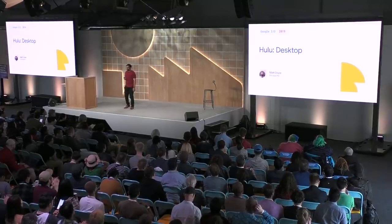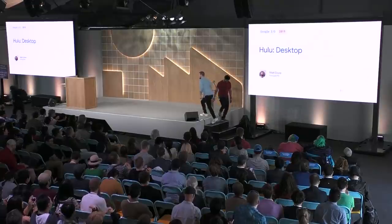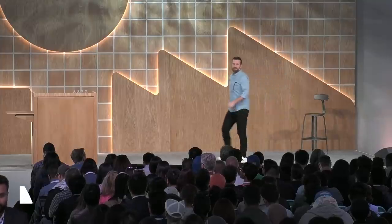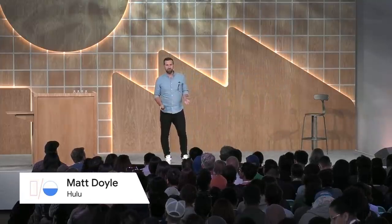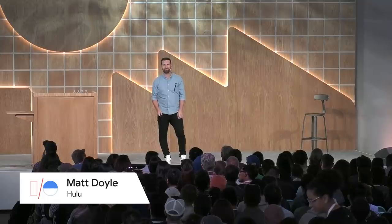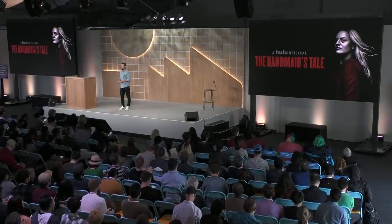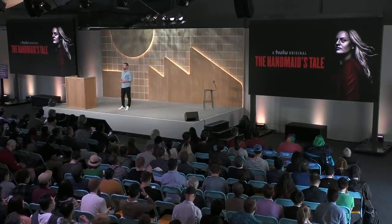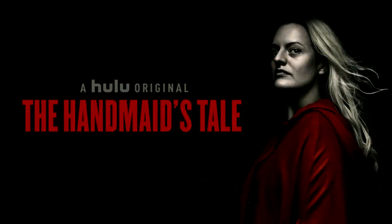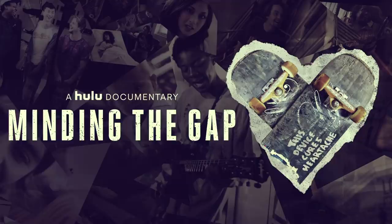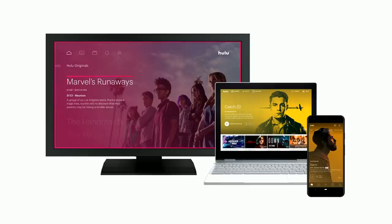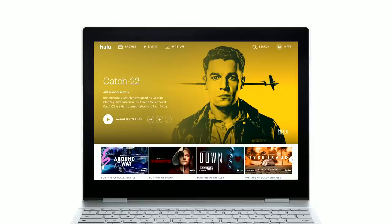Now, I would like to call on stage Matt from Hulu to explain PWA's success story on the desktop. Thank you, Rudra. Good afternoon, everyone. My name is Matt Doyle, and I'm a product manager at Hulu. Hulu is the fastest-growing streaming service offering live and on-demand TV and movies in the U.S. with over 28 million subscribers. We are home to acclaimed Emmy award-winning Hulu original series, The Handmaid's Tale, and Oscar-nominated documentary film Minding the Gap. My team's mission at Hulu is to ensure that the Hulu experience is especially tailored to every single device that we're on, whether it's the TV in your living room, the computer you're using right now, or the phone in your pocket. And today, I'm going to talk to you about Hulu on desktop.